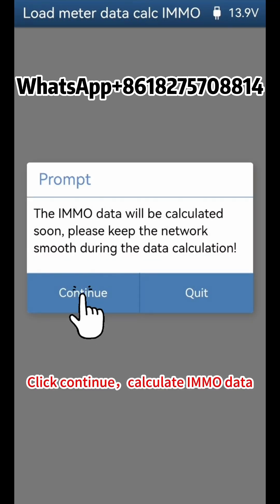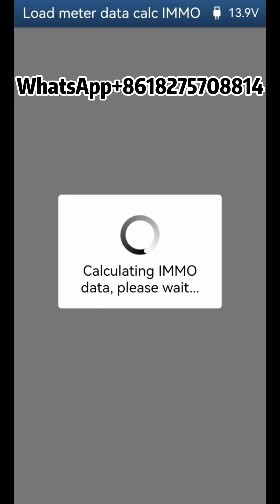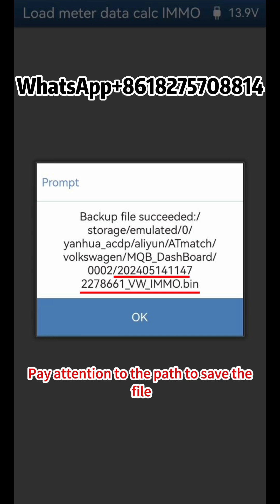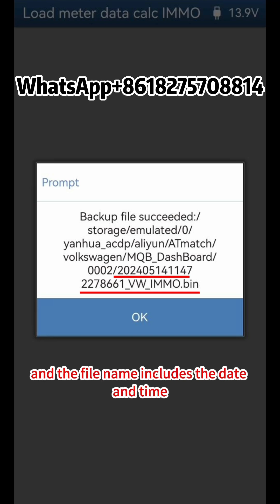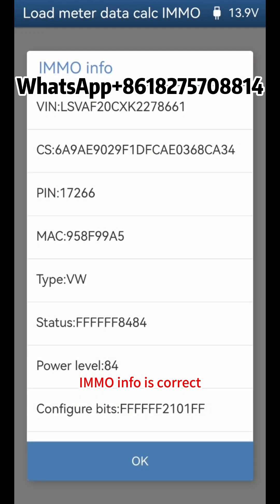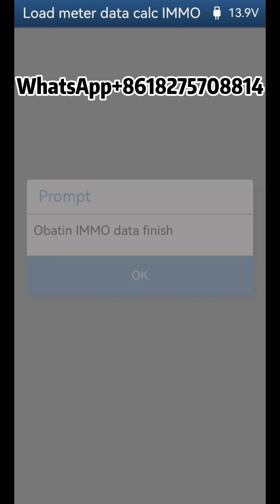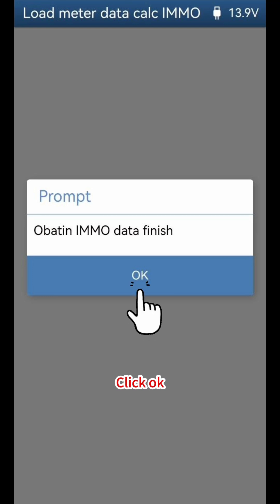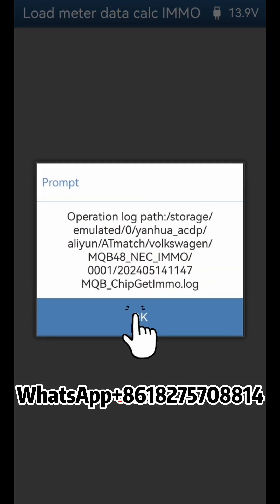Click Continue. Calculate IMMO data and click OK. Save IMMO data — pay attention to the path to save the file, and the file name includes the date and time. Click OK. IMMO info is correct. Click OK. Obtain IMMO data finish. Click OK.